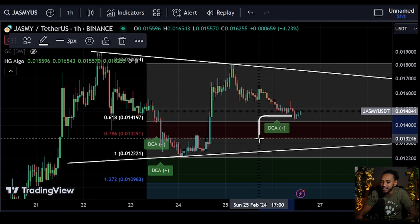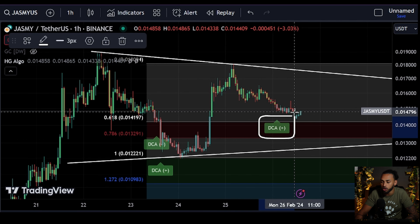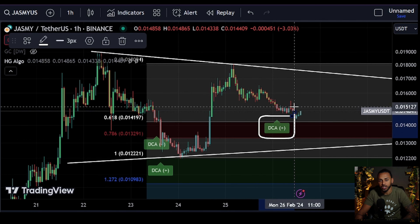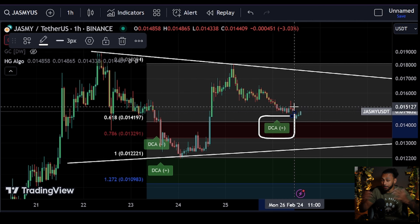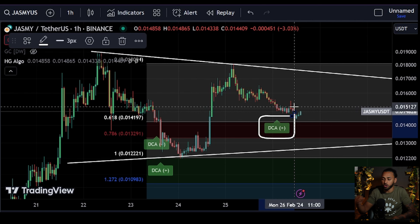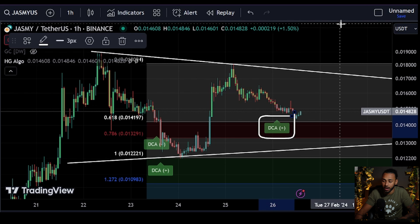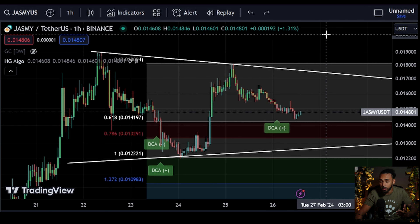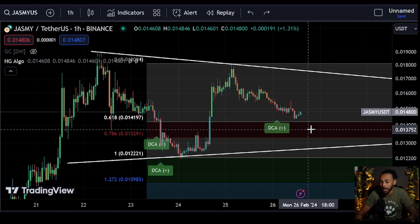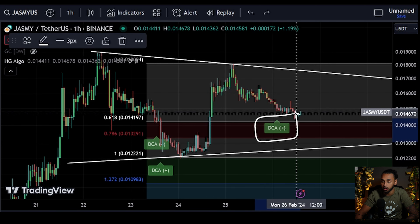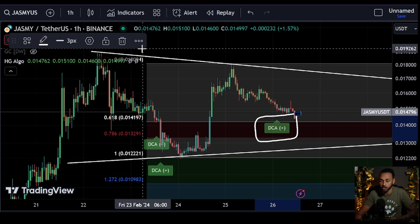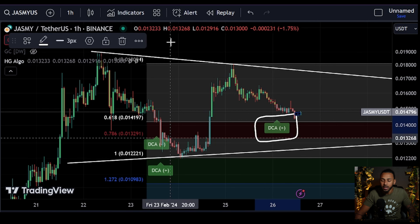Looking at Jasmine coin, what you can see is that we just got a beautiful flash of the DCA Plus feature on HG Algo. HG Algo is the indicator that my company designed that can be used for just about any crypto on TradingView. You can check it out in the description below and get 20% off in the month of February.